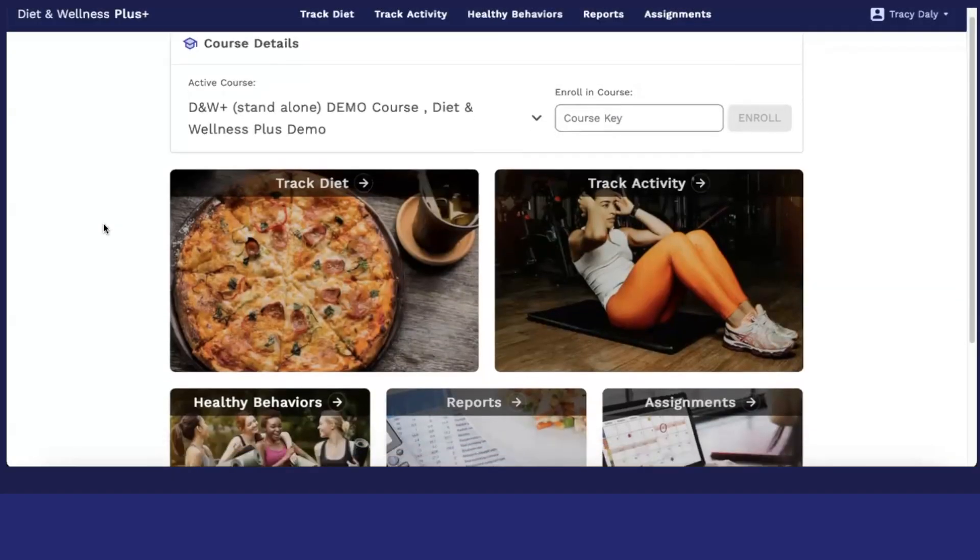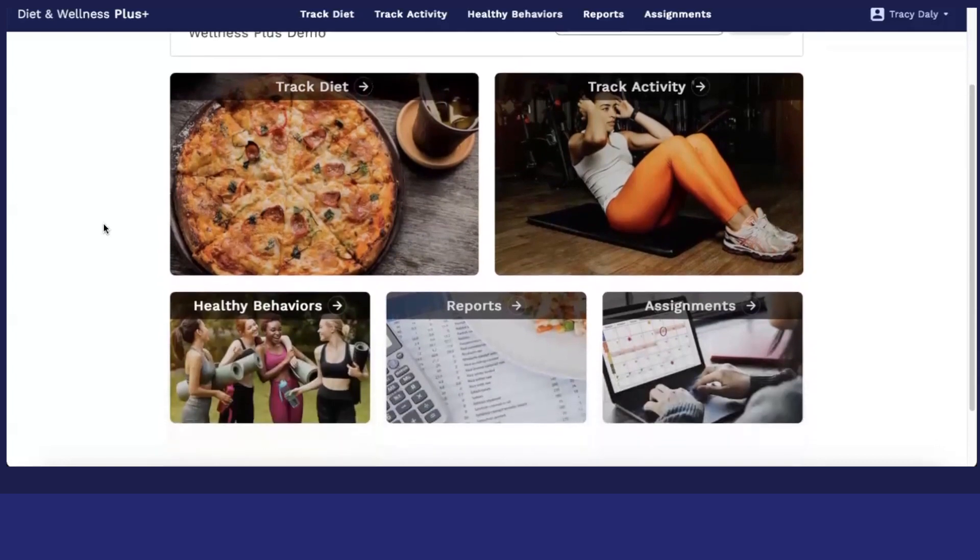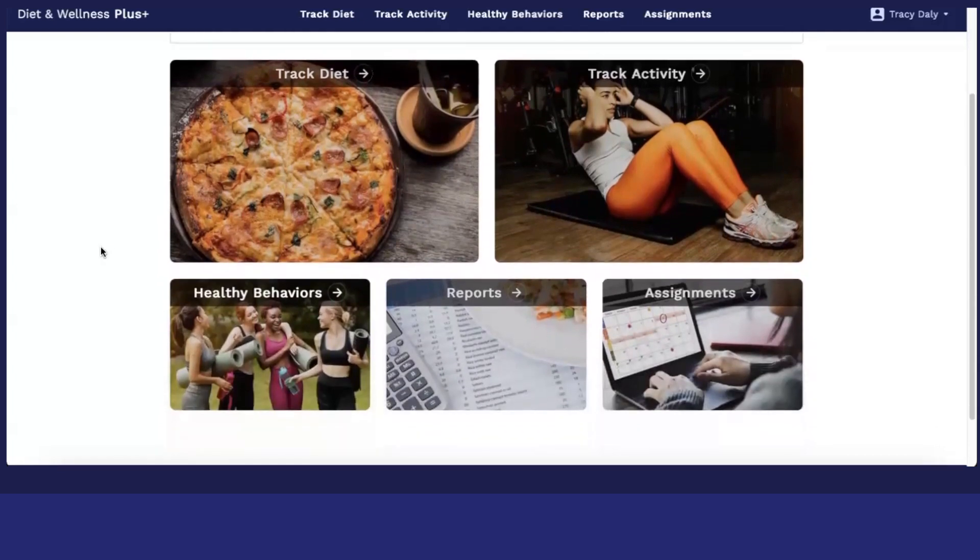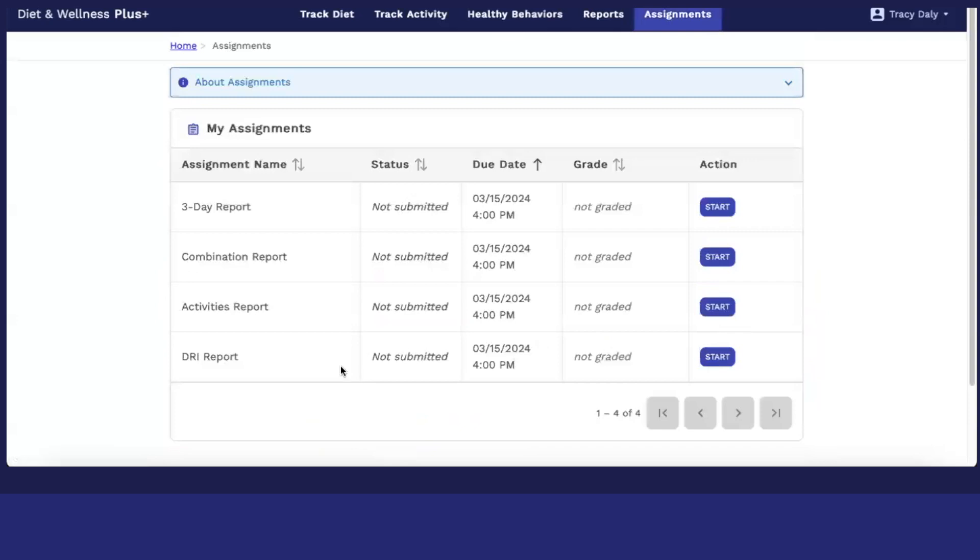Now we're going to focus on assignments. If an instructor has assigned an assignment for you, you will simply click on the assignments tab and you will identify all of the reports that are assigned along with the due dates that accompany.